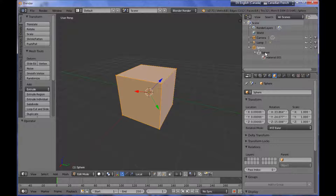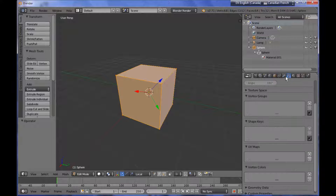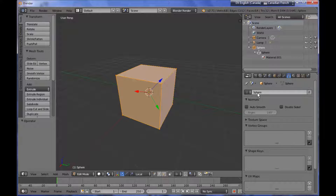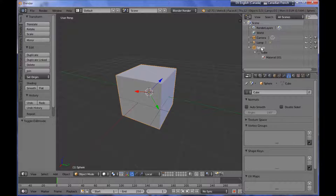I can go to my mesh data block panel from the triangle icon and change, if I want, the name of the mesh — not the object — into something like 'cube'. This is just a label. So now I have a sphere object with a cube mesh attached to it, and of course the material attached to it. The object and the mesh are completely independent.